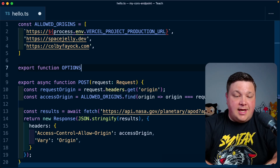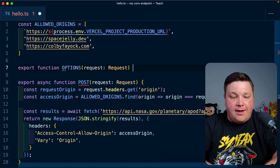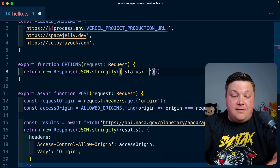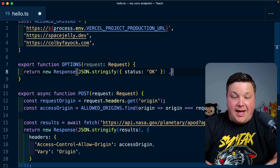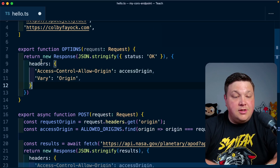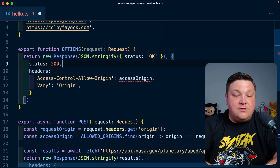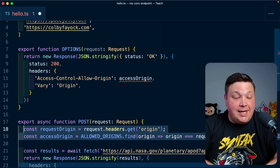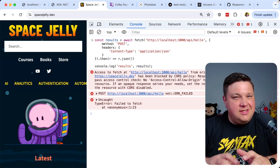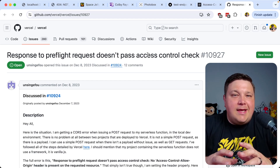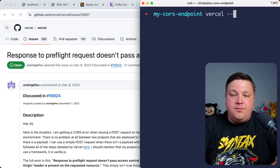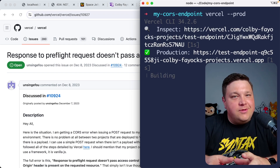I'll export a function called `options` using the request object, returning a new response with a status of 200, passing in my headers similar to what I'm doing for the POST request — making sure to also copy over the dynamic `accessOrigin` logic. There's apparently an issue with Vercel dev when dealing with a standalone API endpoint trying to handle OPTIONS requests, so I'll just deploy to production by running `vercel --prod` to test this.